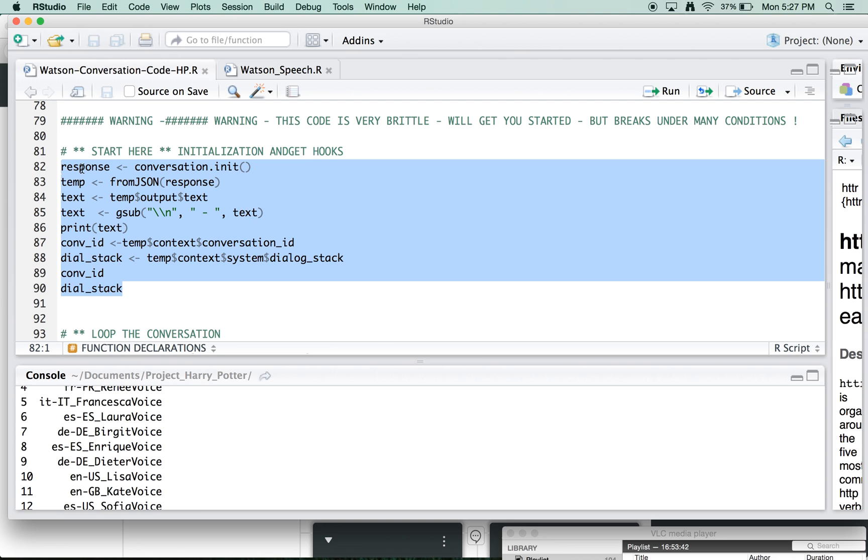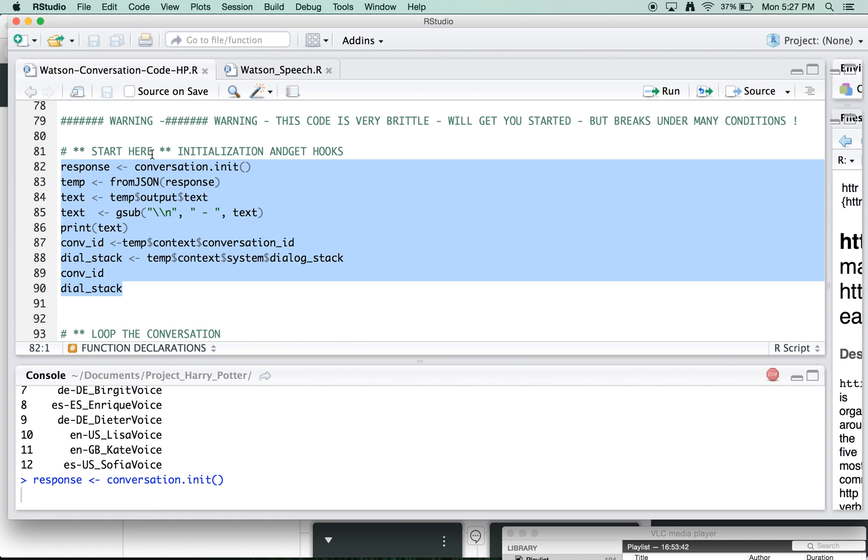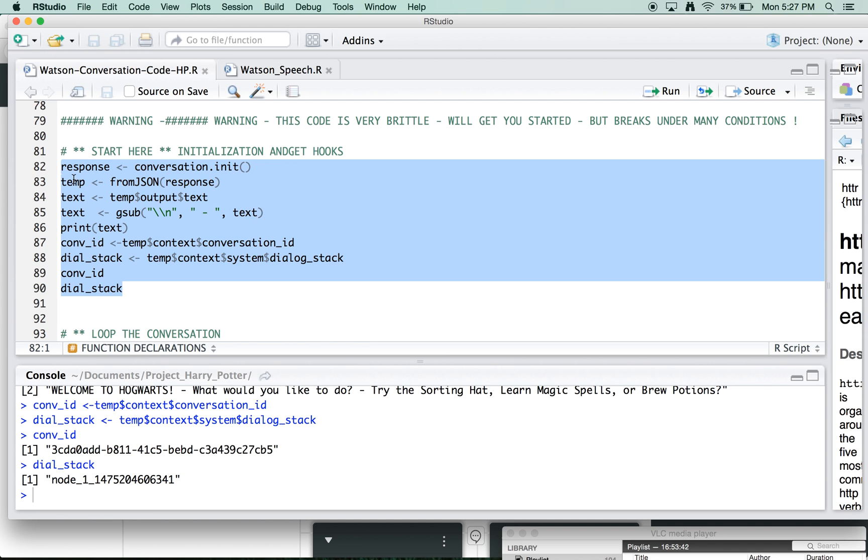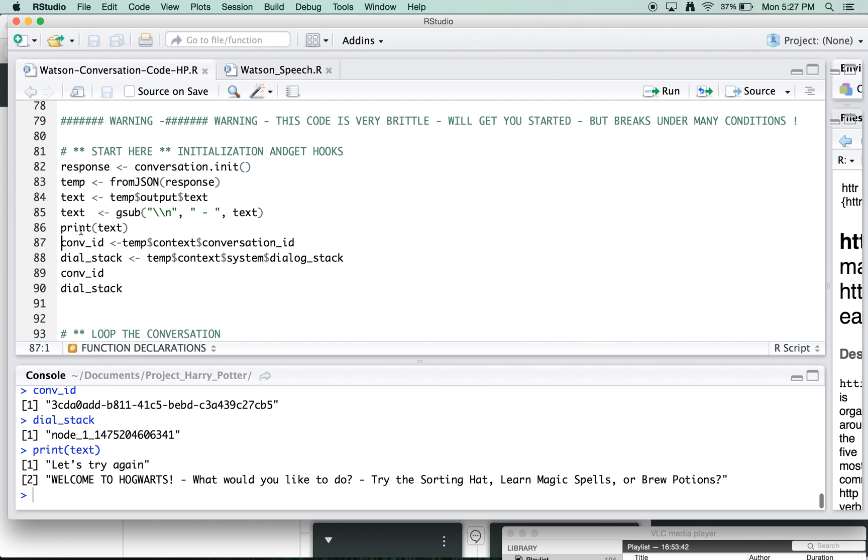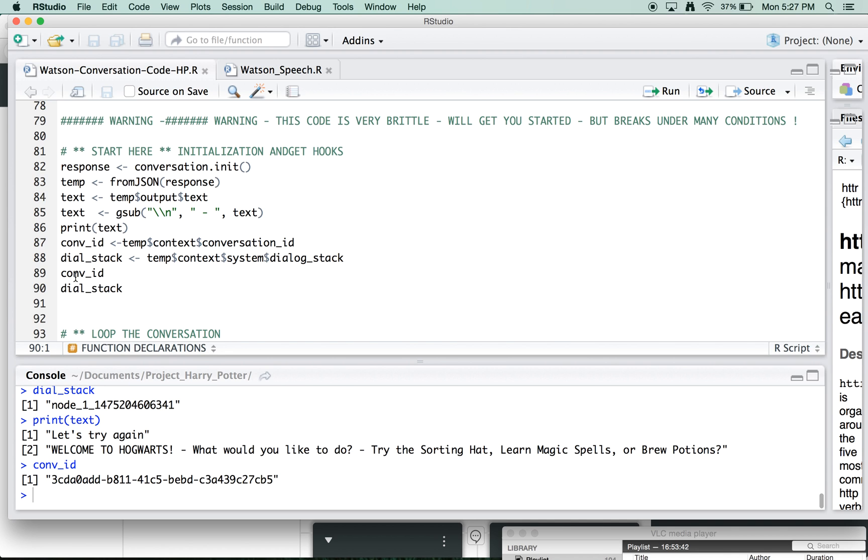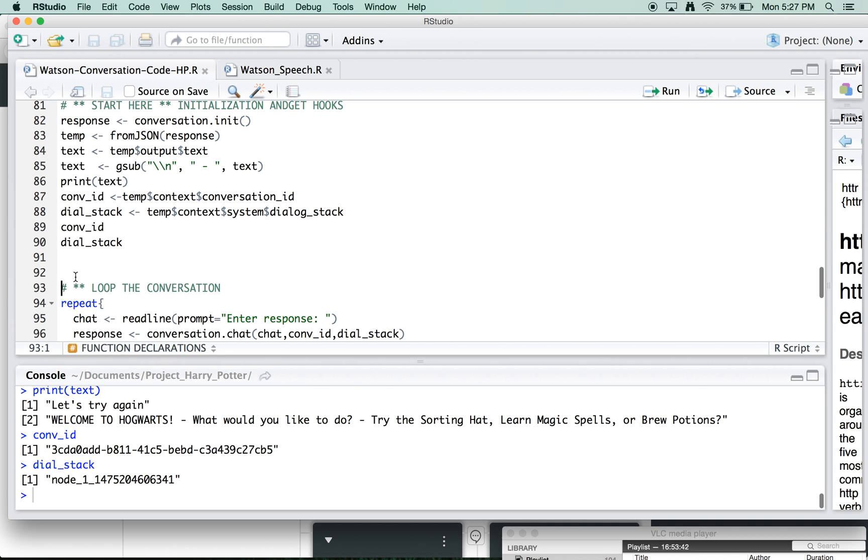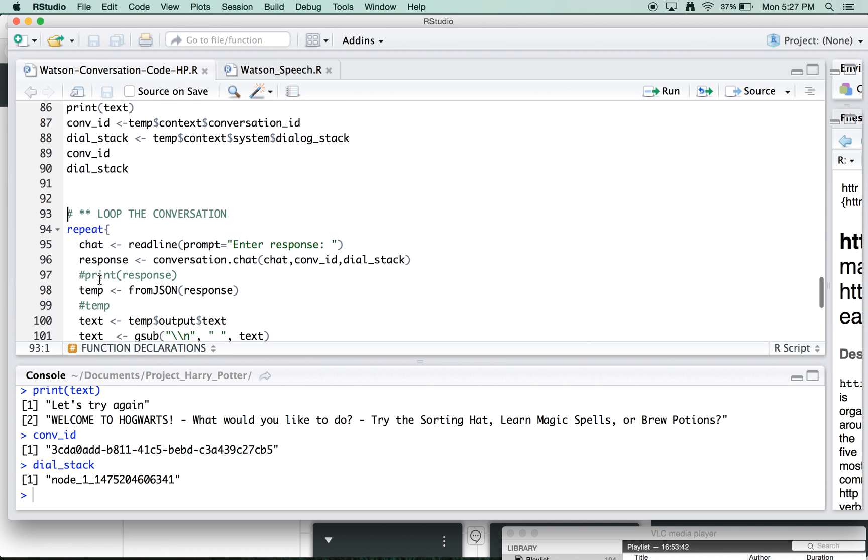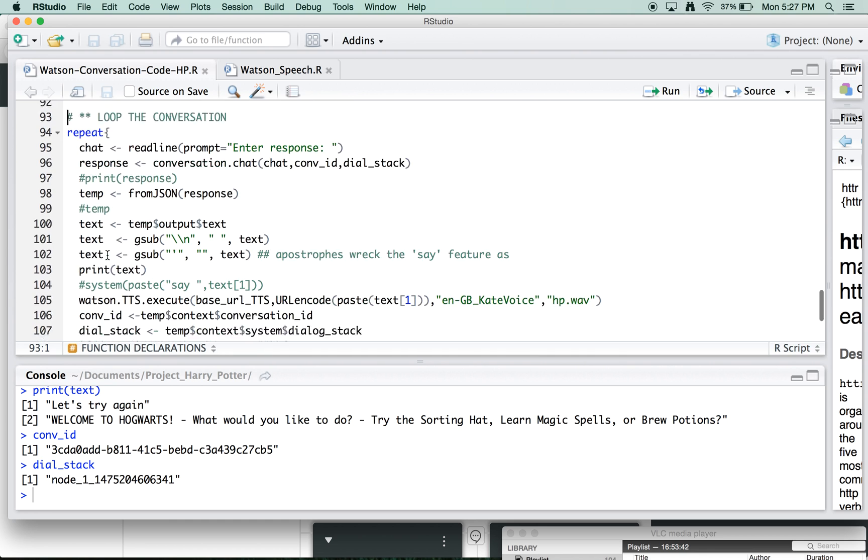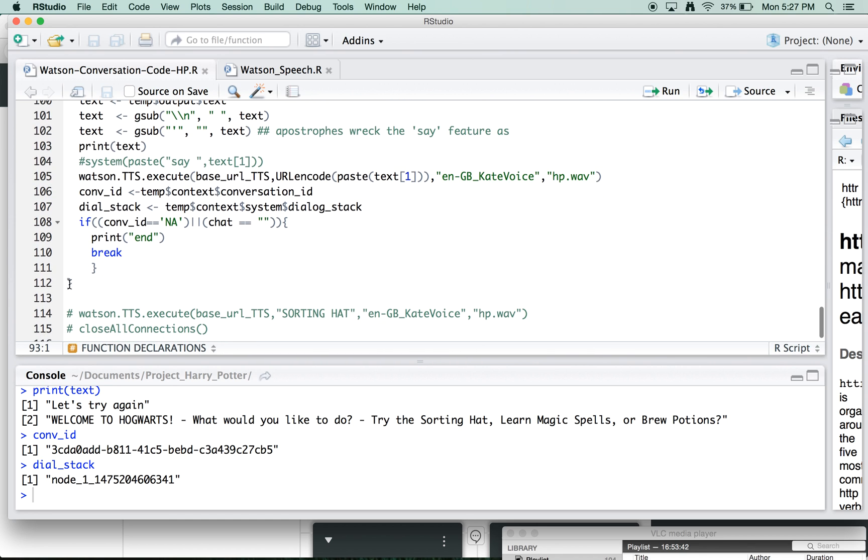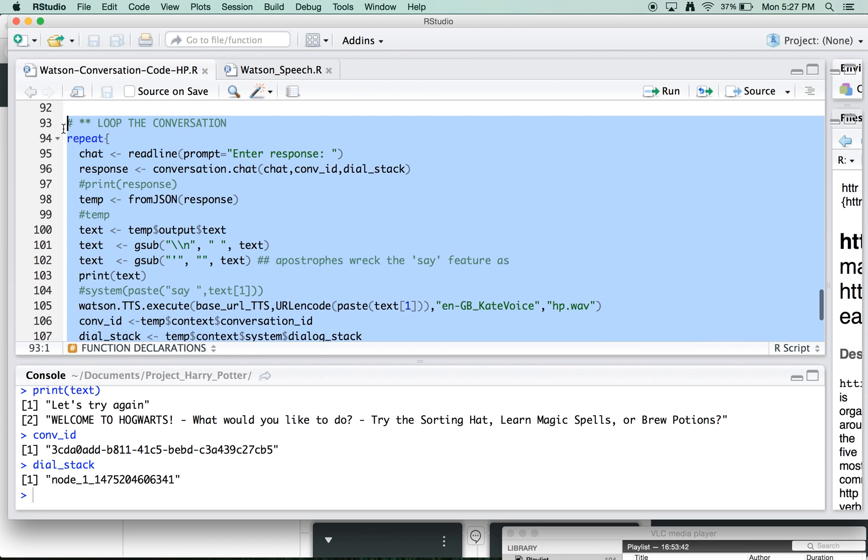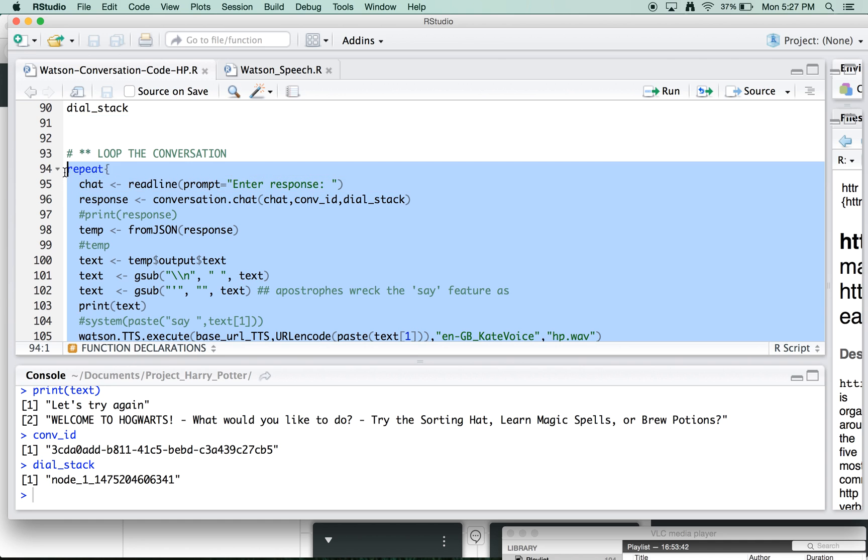And then there's basically two major functions here. One's called conversation init. This is the first conversation we have to start things rolling and give us the hooks. And then everything else goes to a conversation chat, which takes the conversation ID hook, the stack node, which changes over time, the conversation ID shouldn't, and then the dialogue that we're passing to send as the next utterance to the system. So with that, let's initiate a new conversation here.